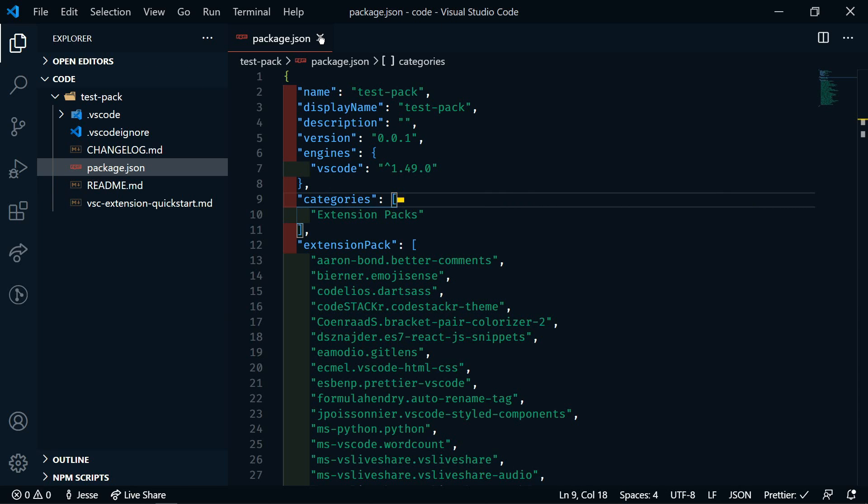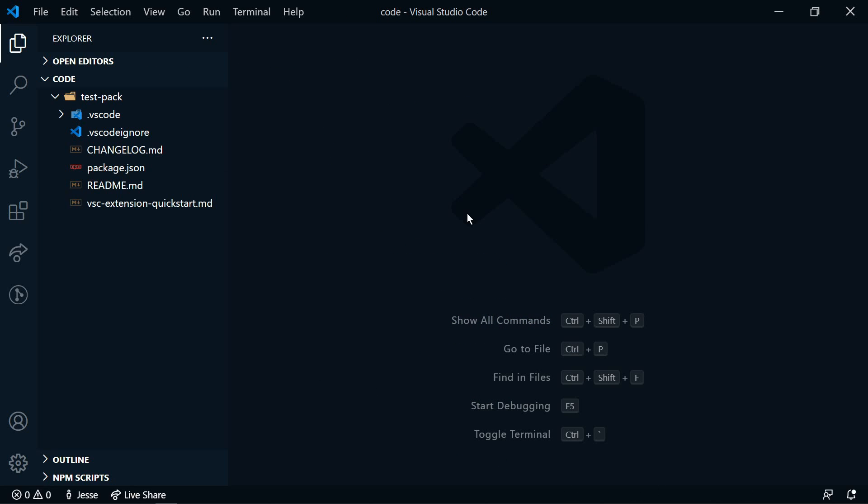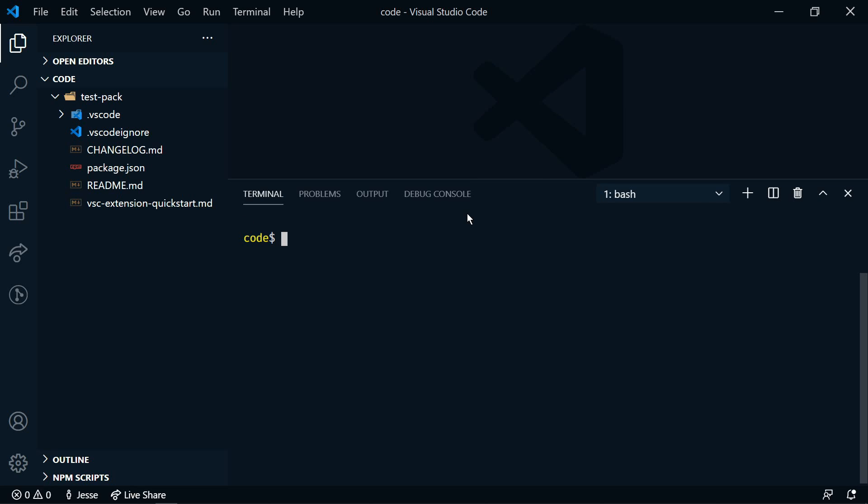So now to package this, we'll go back to the terminal. You will need to install VSCE, Visual Studio Code Extensions. So that's going to be npm i, and we're going to do this globally, VSCE. I've already done this, so I'm not going to run it again.